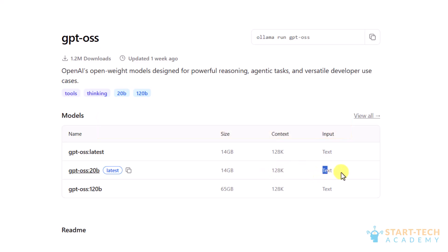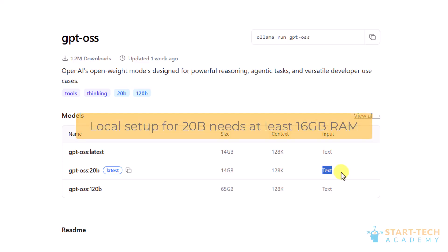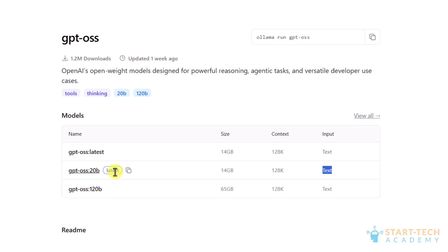If you want to set it up on your local machine, the minimum requirement for the 20 billion model is 16 GB of memory. If you do not have that much RAM, it will not work, and even with 16 GB the model will run slow. For faster execution you need a better system. I don't have a sufficient system here, so I might not be able to run it locally, but I can try it using other platforms like Together AI or Hugging Face.